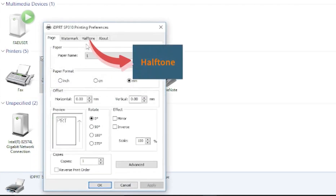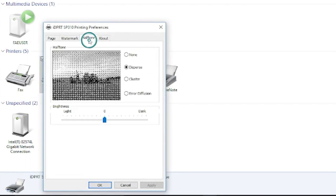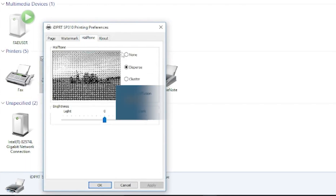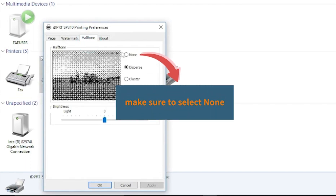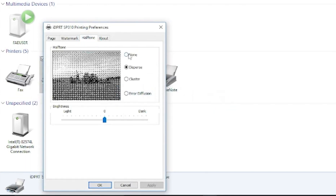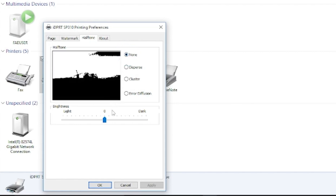Choose Halftone and make sure to select None here. Finally, you can try to print again.